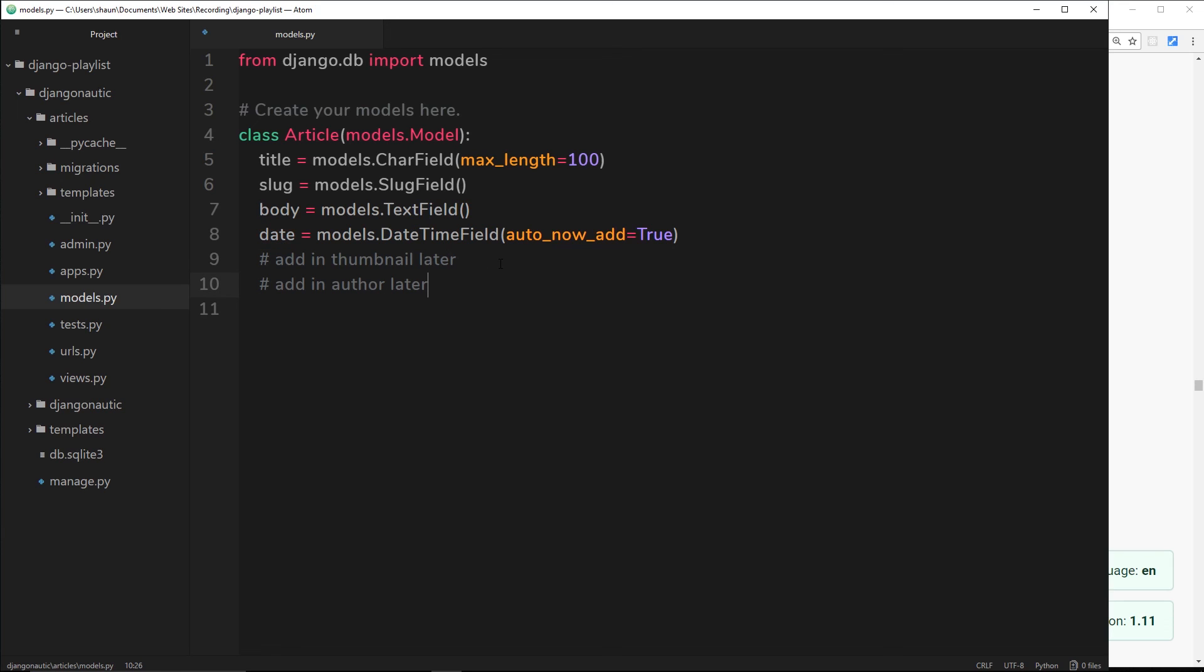The next thing we need to do is make a migration so that this model is then mapped to a database table, and we're going to do that in the very next tutorial.